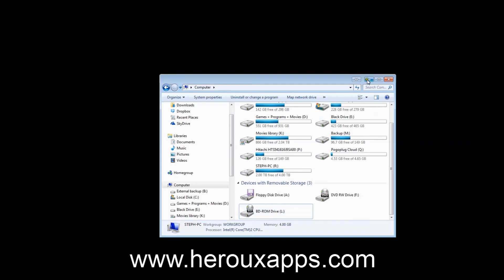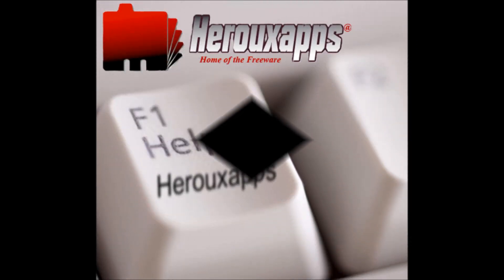I hope you found this useful. I really like this. Try it. It's free. The link is below on the post. And for more tutorials or freeware, visit my website at www.herouxapps.com. Thanks for watching.